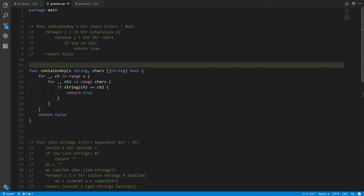Now let's look at the hangman program we wrote in Go Pigeon and translate it into real Go. Here's the containsAny function we wrote, and the things that are changing in Go are as follows.